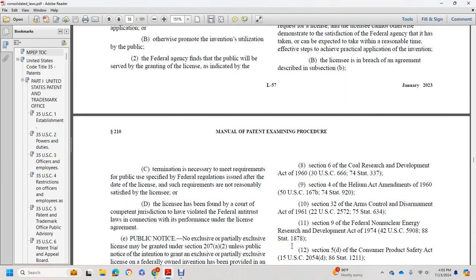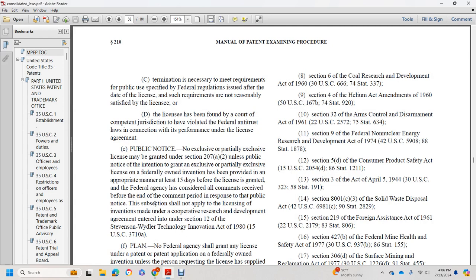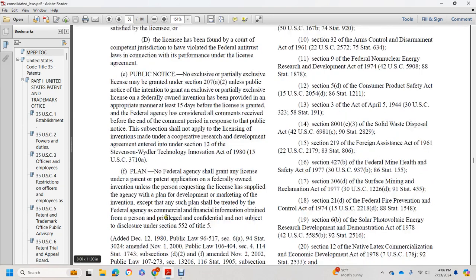Termination is also appropriate where necessary to meet the requirements of public use specified by regulations issued after the date of the license and such requirements are not reasonably satisfied by the licensee, or where the licensee has been found by a court of competent jurisdiction to have violated federal antitrust laws in connection with its performance under the license agreement. Public notice: no non-exclusive or partially exclusive license may be granted under Section 207 without public notice of the intent to grant an exclusive or partially exclusive license to a federally owned invention, provided with appropriate notice at least 15 days before the license is granted, and the federal agency shall consider all comments received before the end of the comment period. This public notice requirement does not apply to licenses on inventions made under cooperative research and development agreements under Section 12 of the Stevenson-Wydler Technology Innovation Act of 1980.